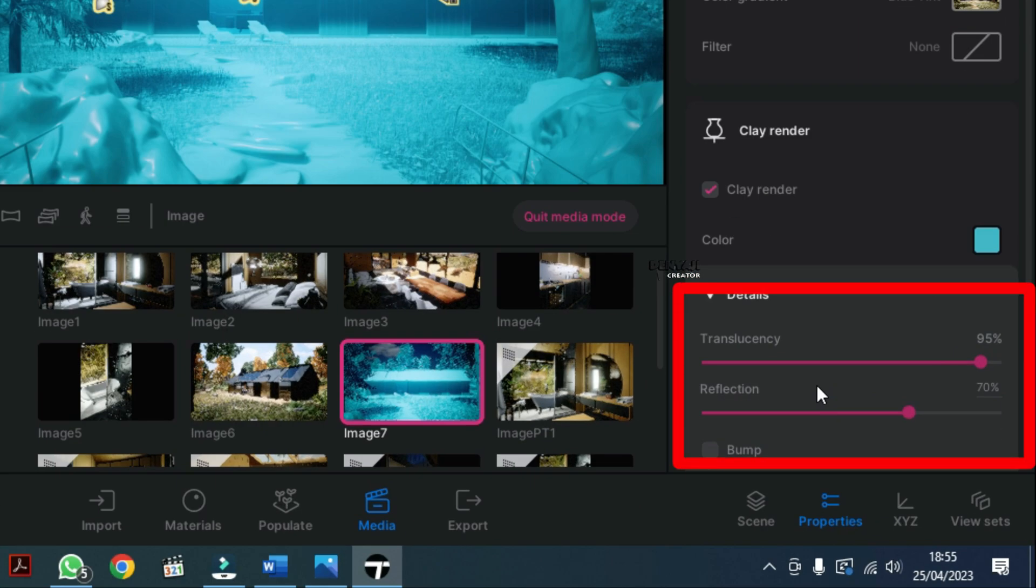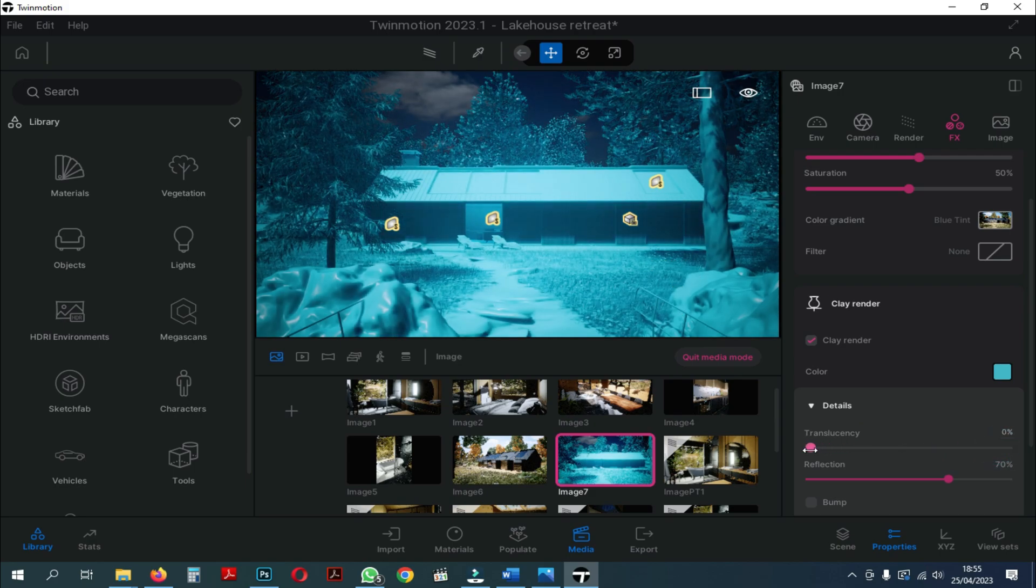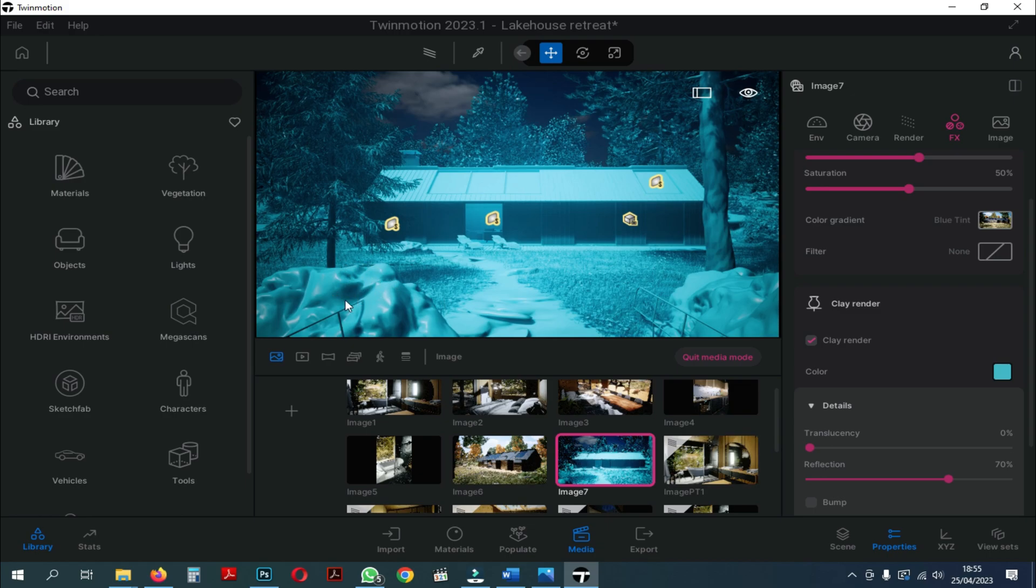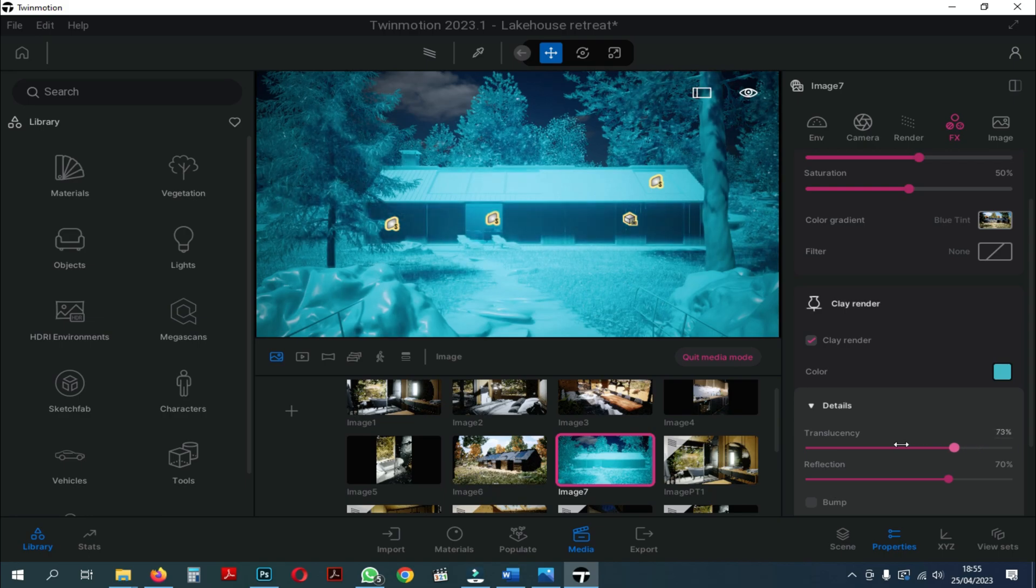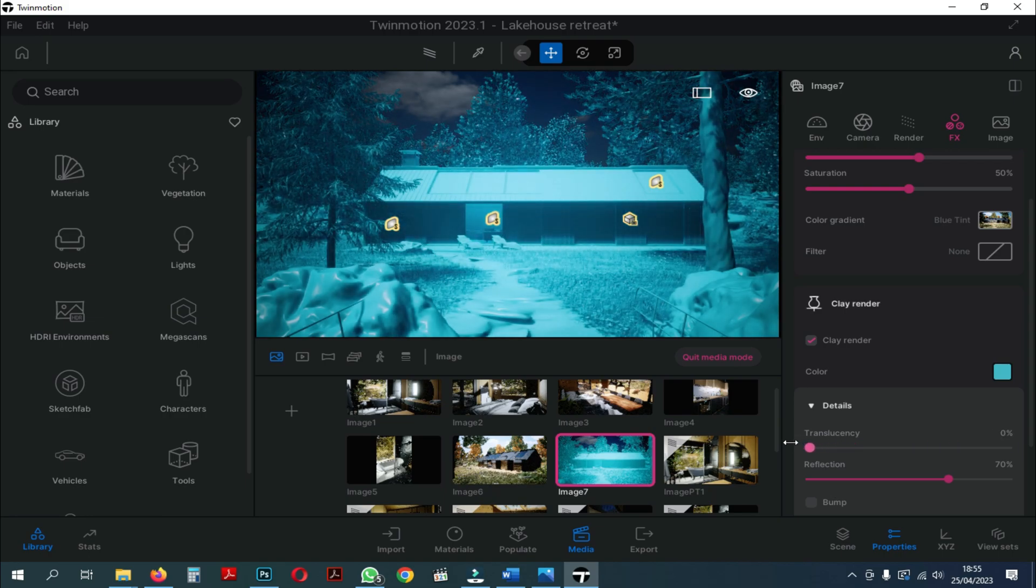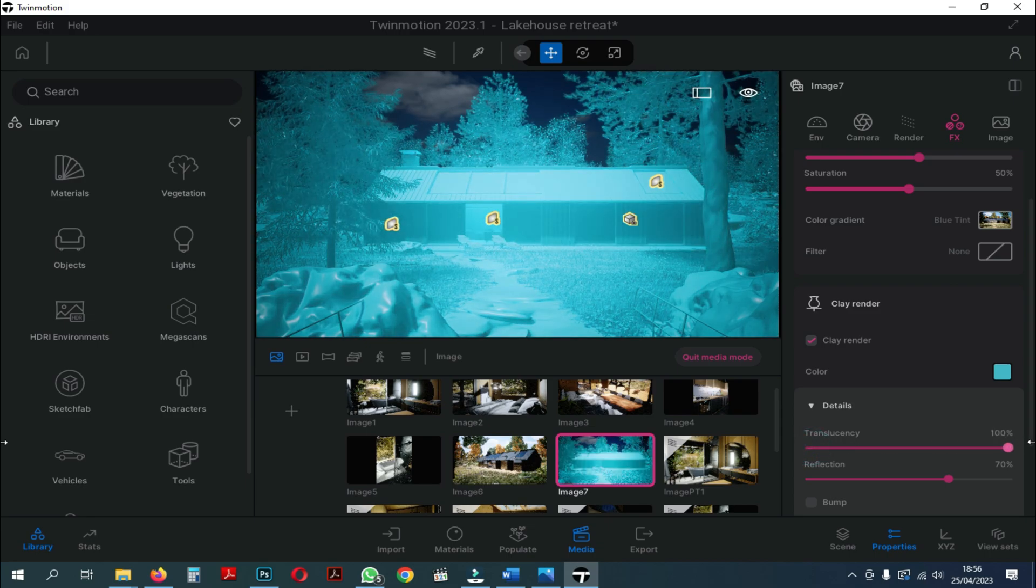There are two settings, namely Translucency and Reflection in the Clay Render setting. When we shift the Translucency towards 0%, the texture and shadows will be more clearly visible. But, when we slide towards 100%, it will be similar to the color of Material ID. So that, we set Translucency at 100%.